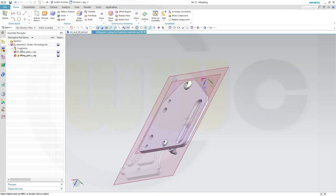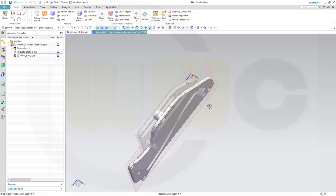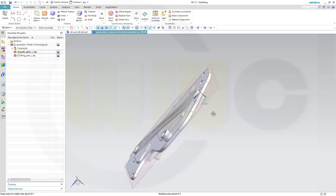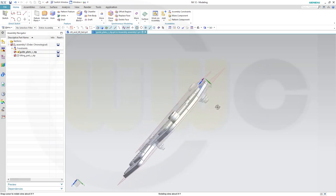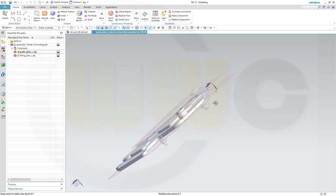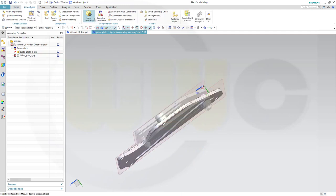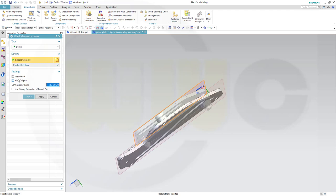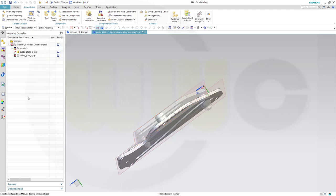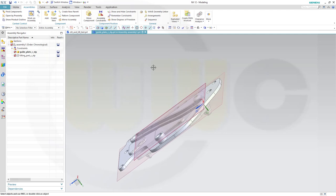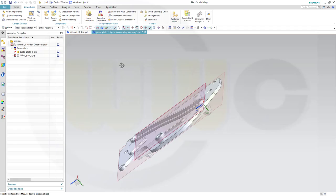Now go back to the assembly, back to the guide plate, and link in the plane from the tilting part. And that would be this one. So go for assembly, go for wave geometry linker, and bring in that plane here, and confirm. Please note, the original will be hidden. So I see only the linked in plane.